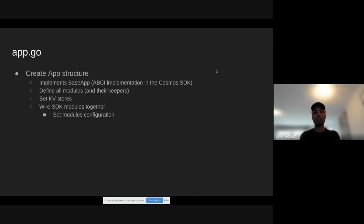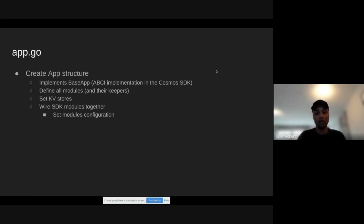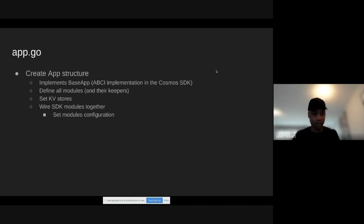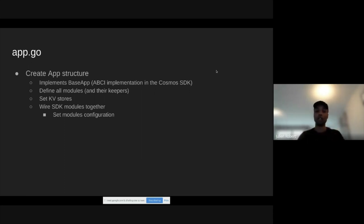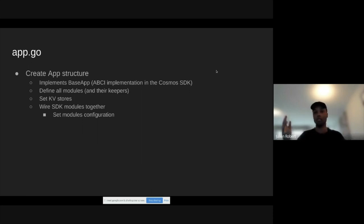So what does app.go do? It creates the app structure — the Go struct from which you'll be able to start the chain. It implements the ABCI interface from Tendermint, which within the Cosmos SDK is called BaseApp — a layer of abstraction so you don't have to worry about ABCI at all. It defines all the modules and keepers you want, all the stores, and it wires all the modules together along with configuration not defined via genesis or governance.